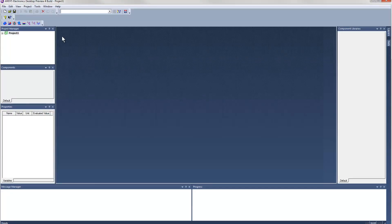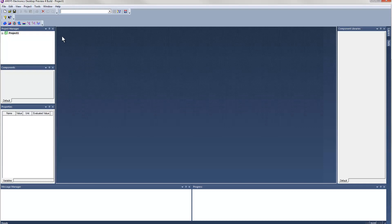This is the ANSYS Electronics desktop. It provides you with a unified user interface where you can create both electromagnetic designs and circuits.